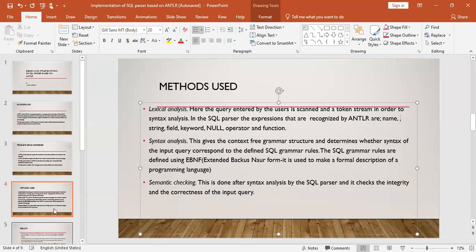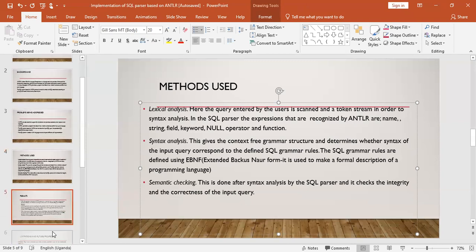Syntax analysis gives a context-free grammar structure and determines whether the syntax of an input query corresponds to the defined SQL grammar rules. The rules of the SQL grammar are defined using EBNF — Extended Backus-Naur Form — which is used to make a formal description of the programming language. Then semantic checking is done after syntax analysis by the SQL parser for the integrity and correctness of an input query.